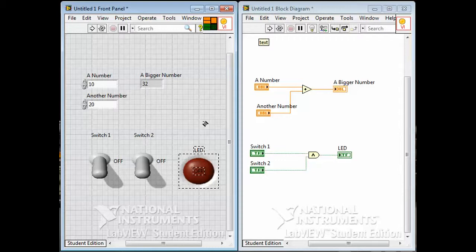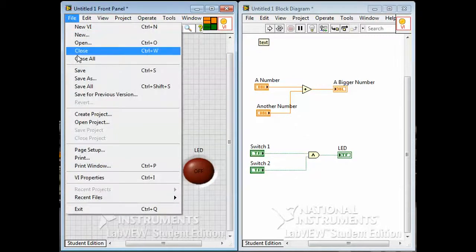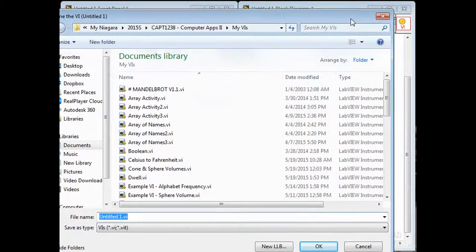These two terminals are associated with these two controls, and this one is associated with this output. Orange is because they're floating point numbers. The stuff down here is green because it's these two Boolean controls and this Boolean output. I'm going to save this program now — give it a name and save it into a standard location where you keep all of your VIs.